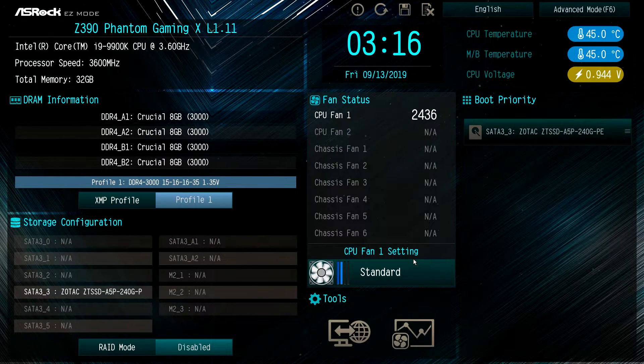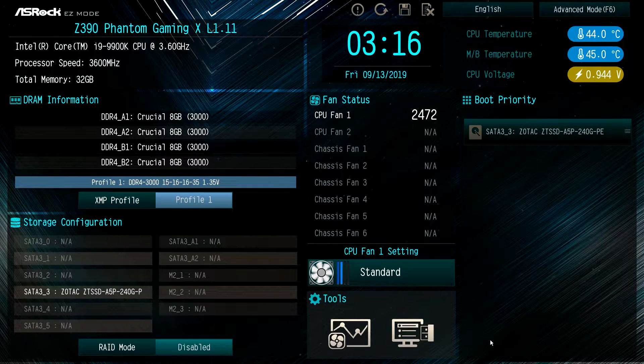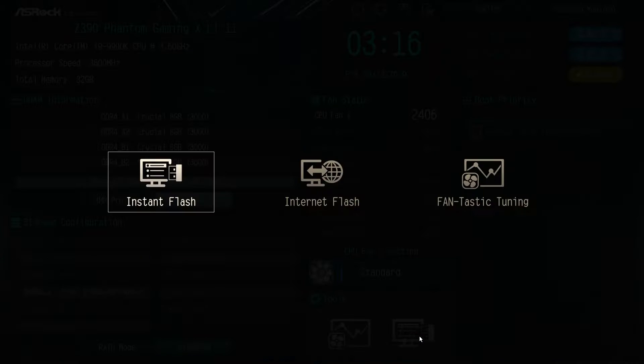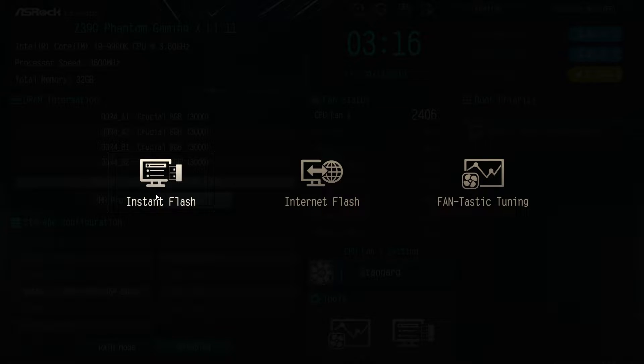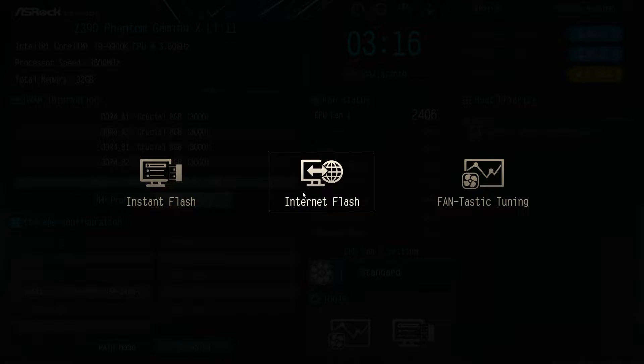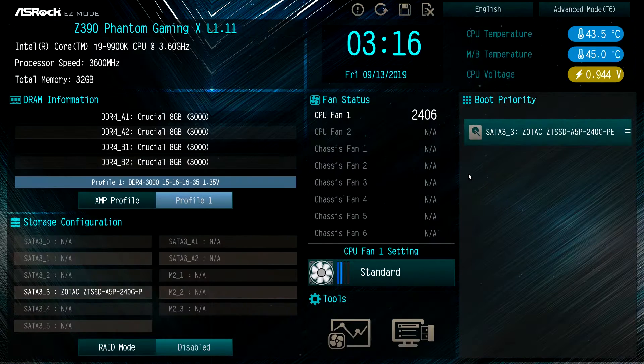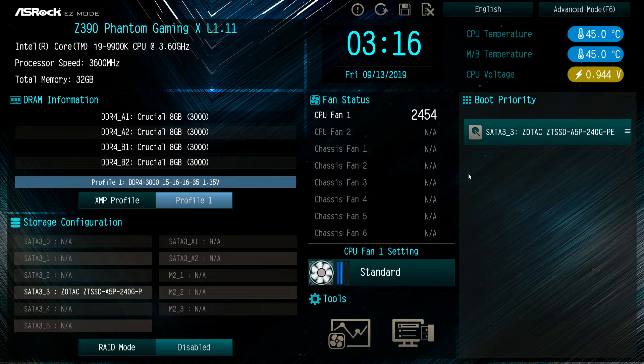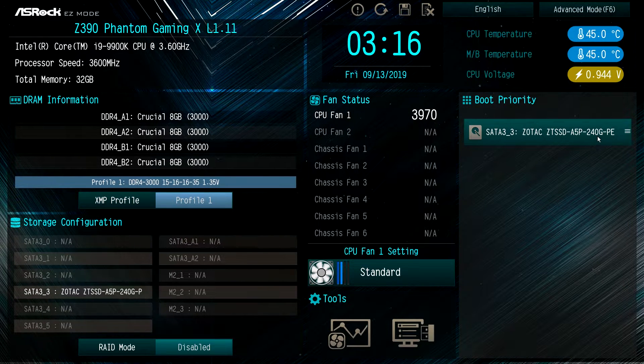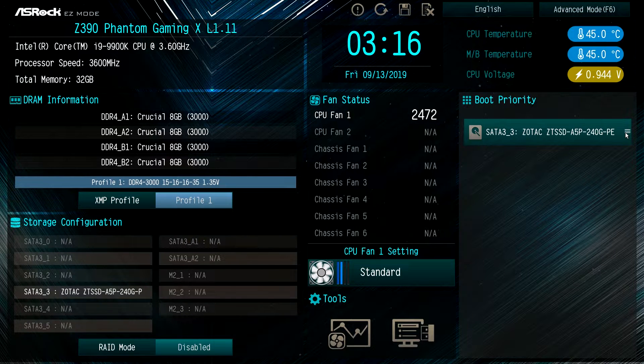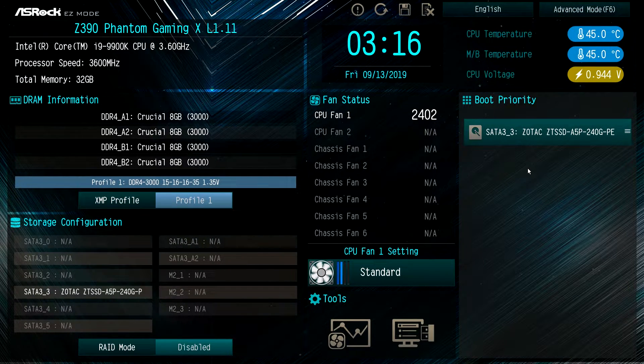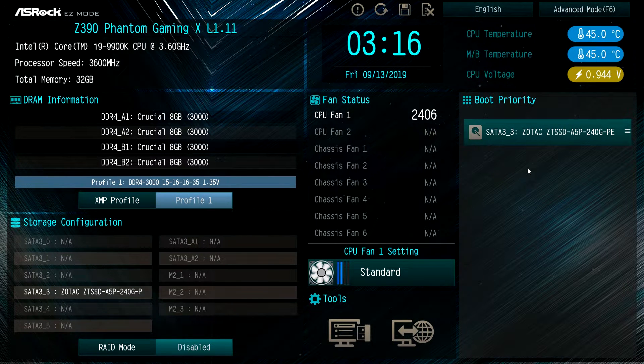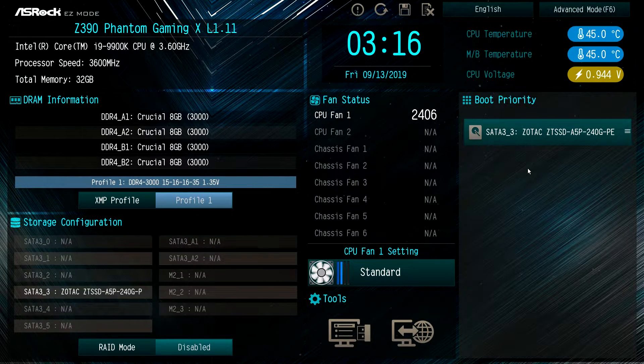Under tools you have a few different things. You have instant flash which allows you to flash your BIOS with a flash drive, internet flash which allows you to flash your BIOS via the internet, and fantastic tuning which allows you to tune your fans. Over here you have boot priority. If we had more than one drive installed we would actually be able to drag and drop them to set our boot priority, but since we only have one drive installed we don't have to worry about that.